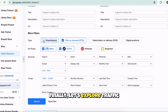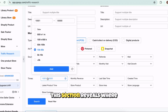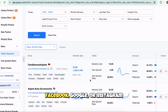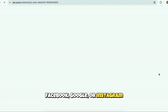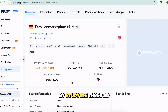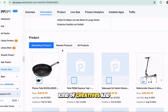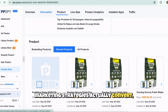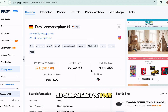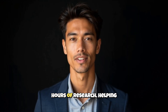Finally, let's explore traffic and ad research. This section reveals where a store's visitors come from — such as Facebook, Google, or Instagram — and shows the ads they're running. By studying these ad campaigns, you'll learn what kind of creatives and marketing strategies actually convert, helping you build smarter ad campaigns for your store. This tool saves countless hours of research, helping you find winning products and identify market gaps before anyone else.